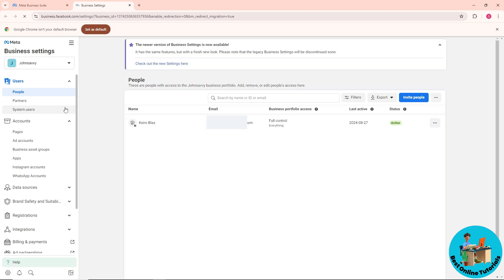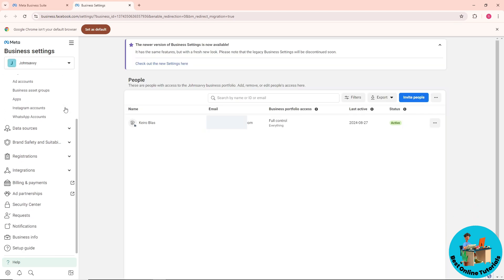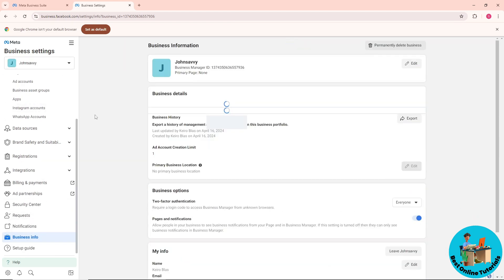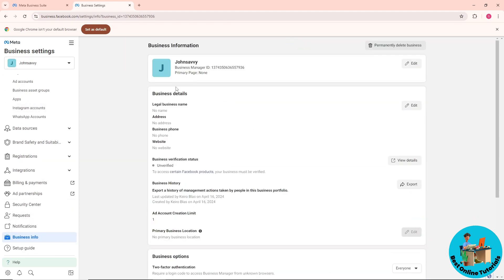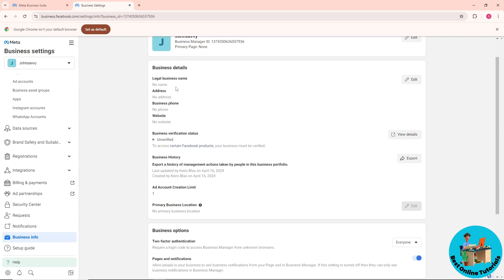Now scroll down again and go to Business Info. From here, scroll down a bit and you should see Business Options. Here you'll find your two-factor authentication settings.